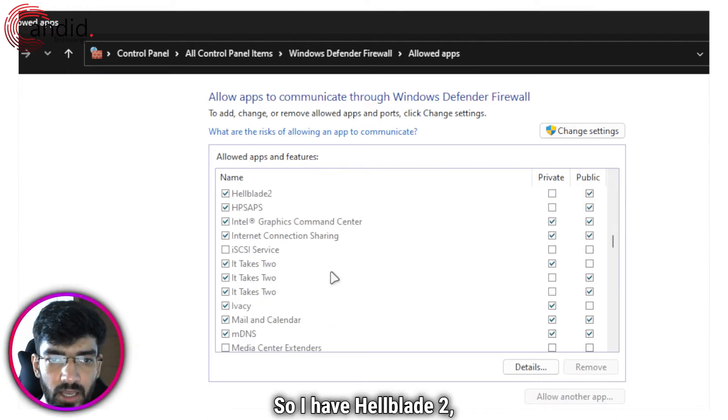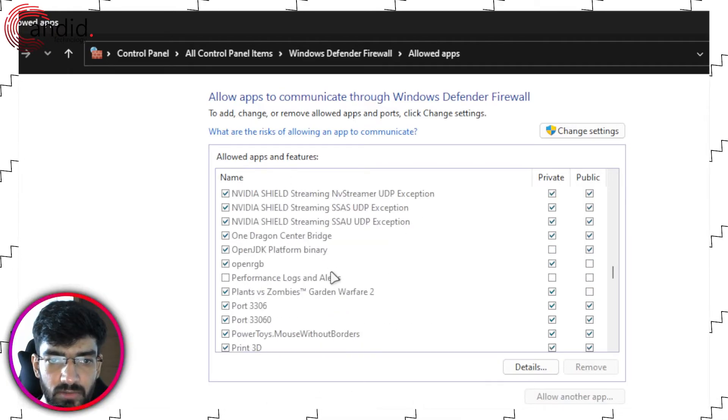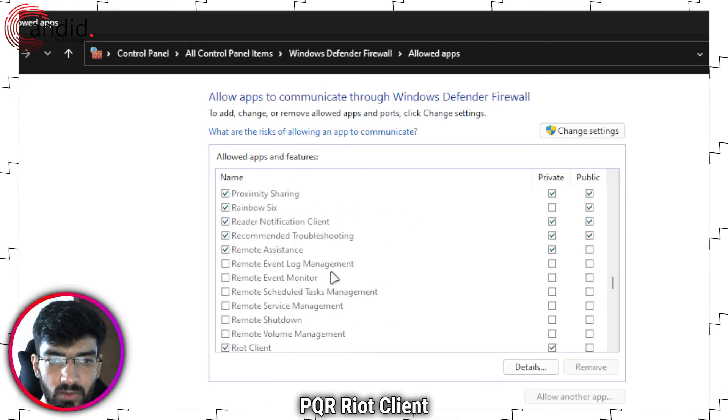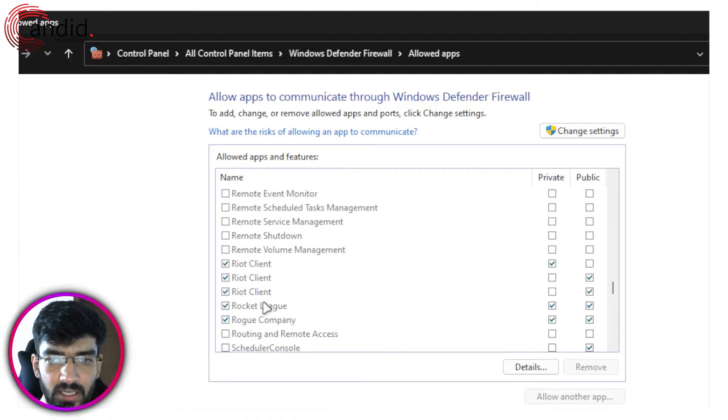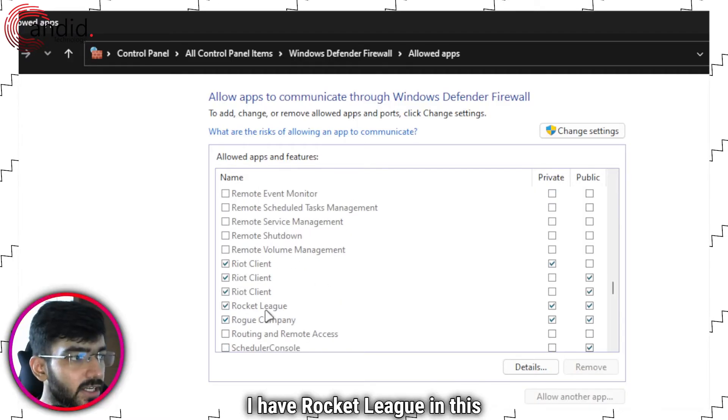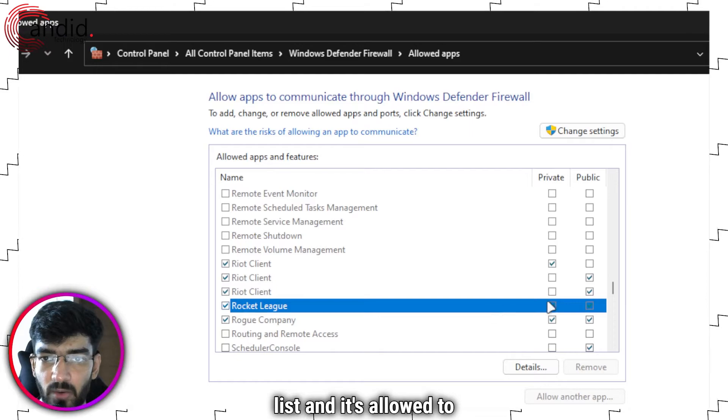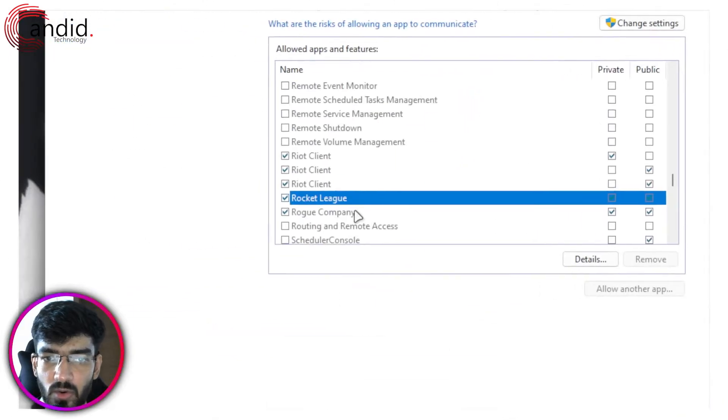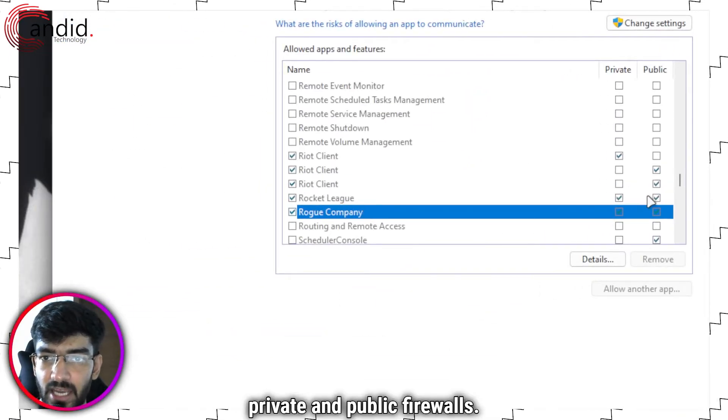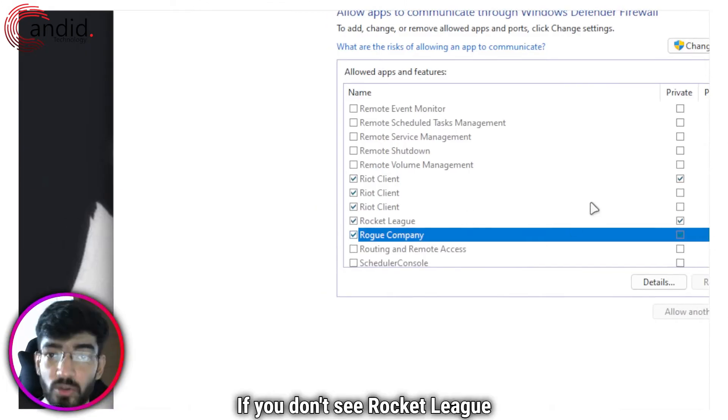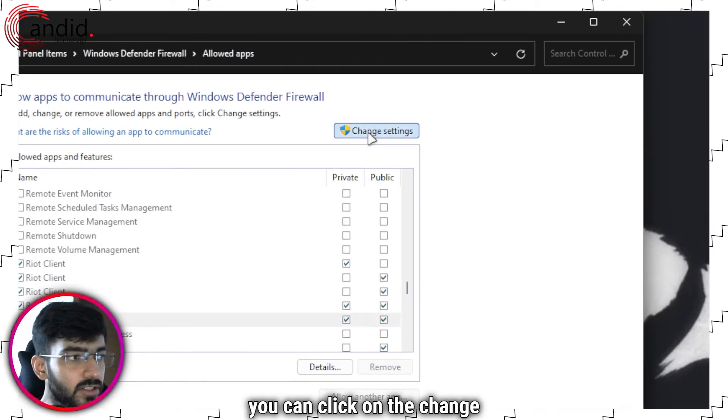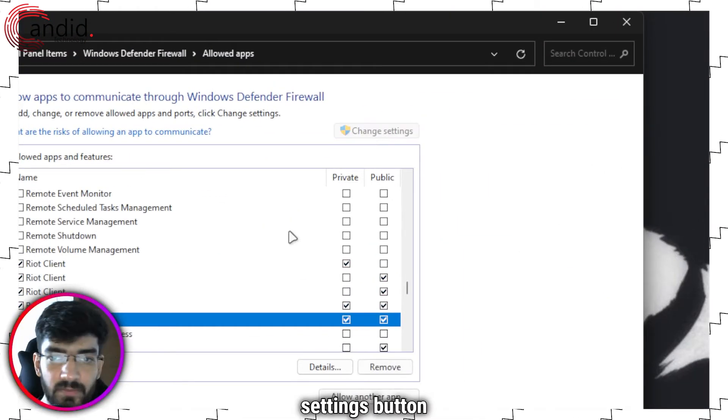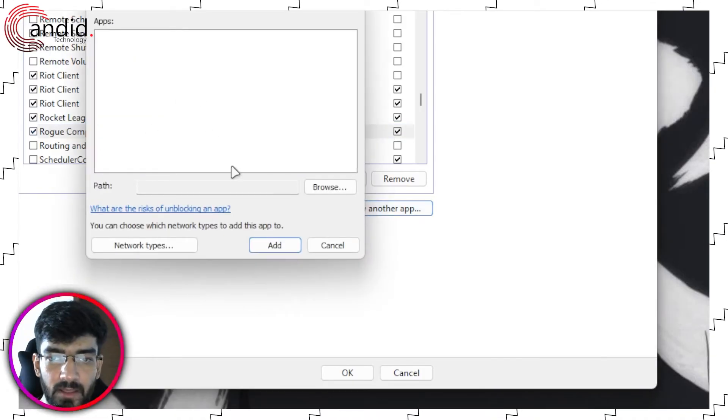So I have Hellblade 2 it takes to PQR client and as you can see I have Rocket League in this list and it's allowed to go through my private and public firewalls. If you don't see Rocket League in this you can click on the change settings button and then click on allow another app.